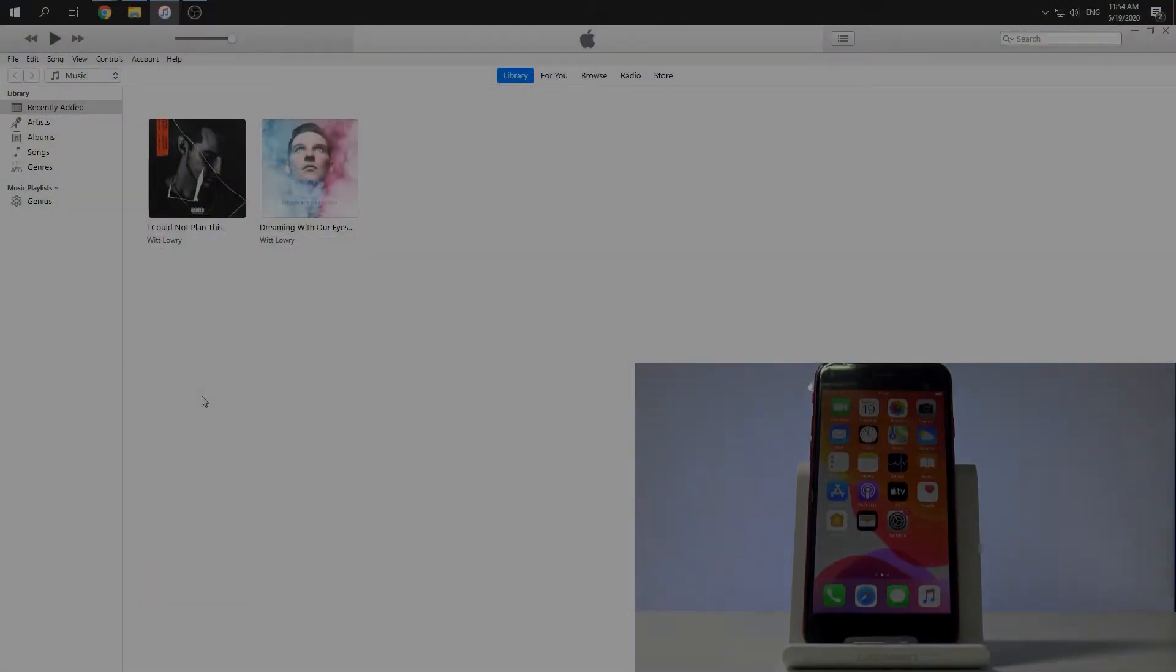Welcome! In this video I want to show you how to enter and quit recovery mode in iPhone SE 2020.